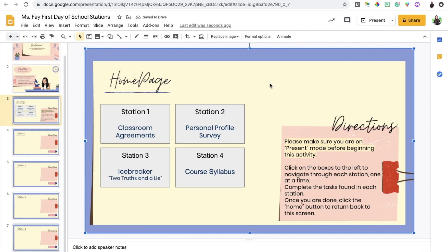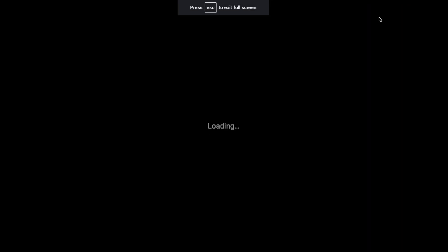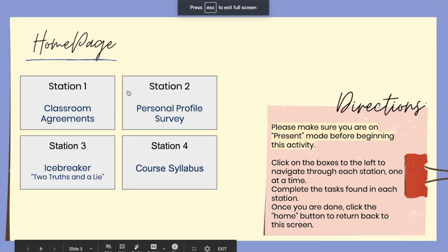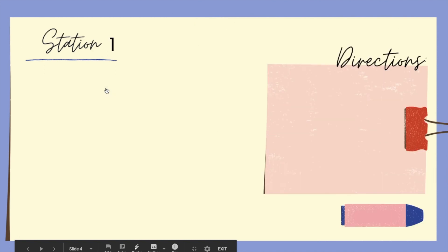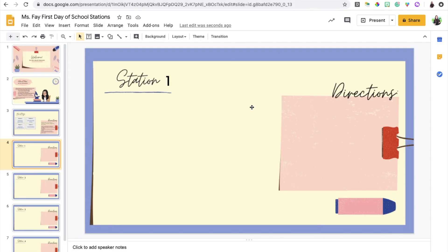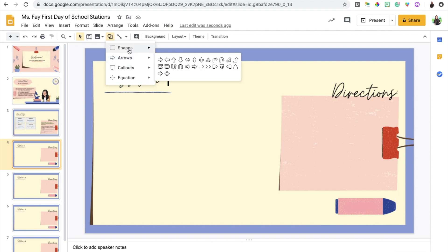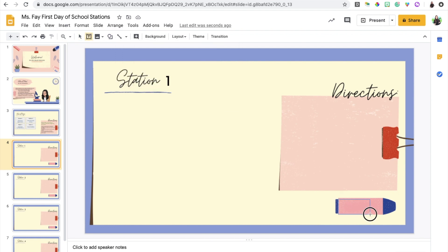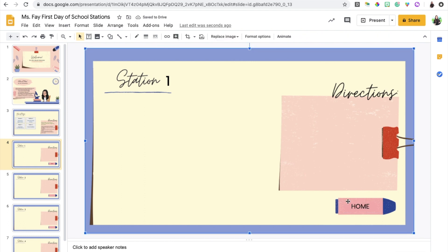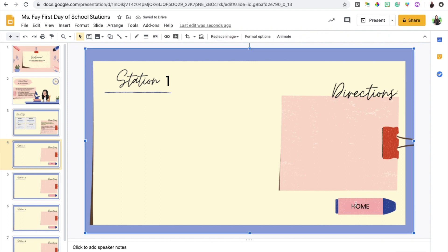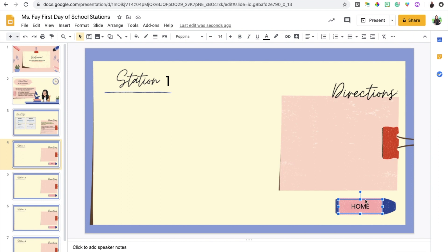Now that all the slides are linked to these station graphics I'm going to test it out. We're going to go into present mode and if we click on station one it should take us to the slide that deals with station one. The next thing we want to add which will be helpful for the students is a home button so that when they're done with one station they can go back to that home page and work on the next station. I've already included that in the template, this little icon here can be my home button. I'm going to write the word home and then link it back to the home page which happens to be on slide number three.